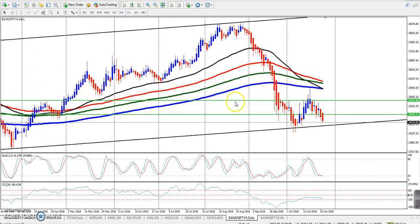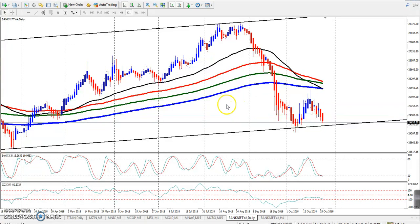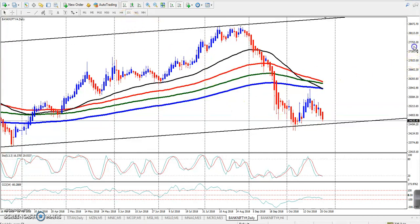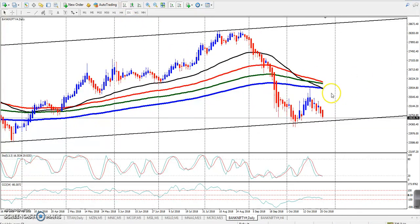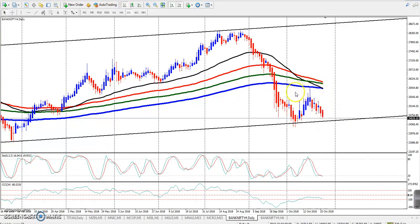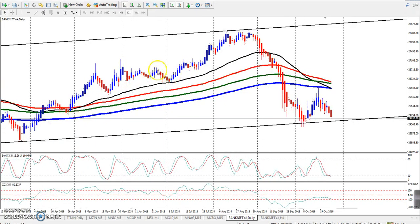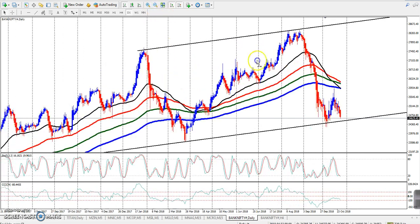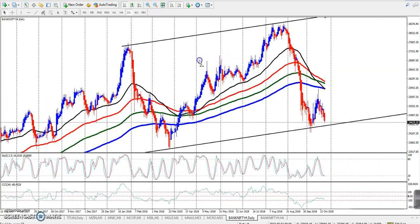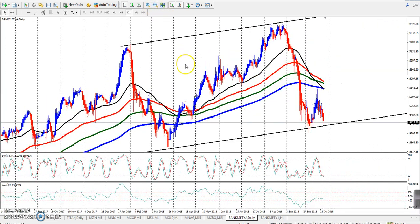Here you can see this is a daily chart. In the daily chart, you can see this is a small trend. I can see this is a small trend.